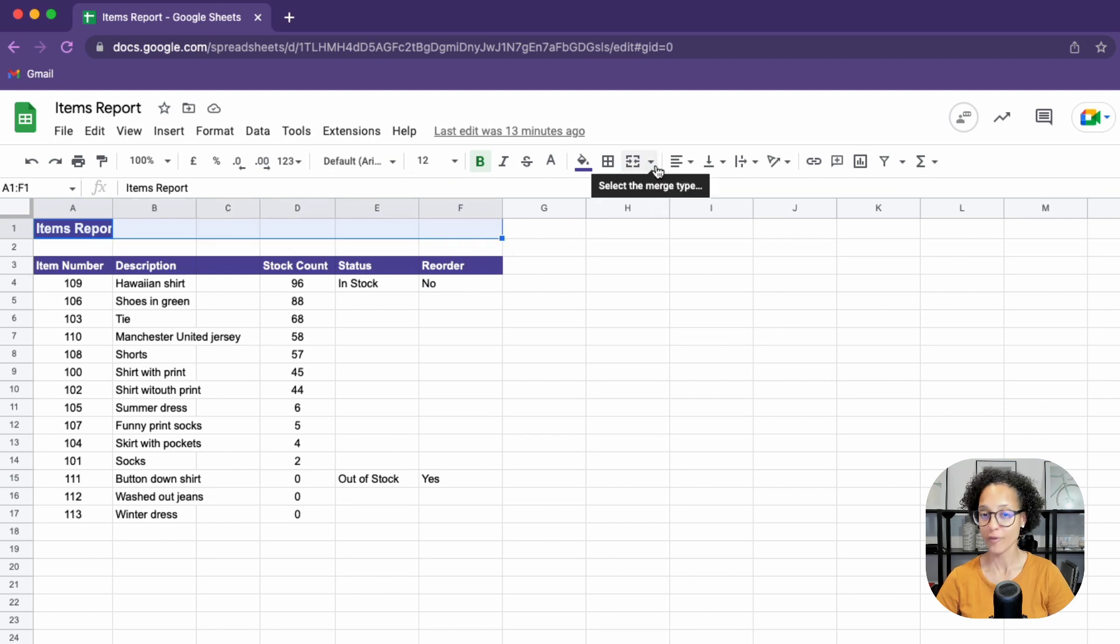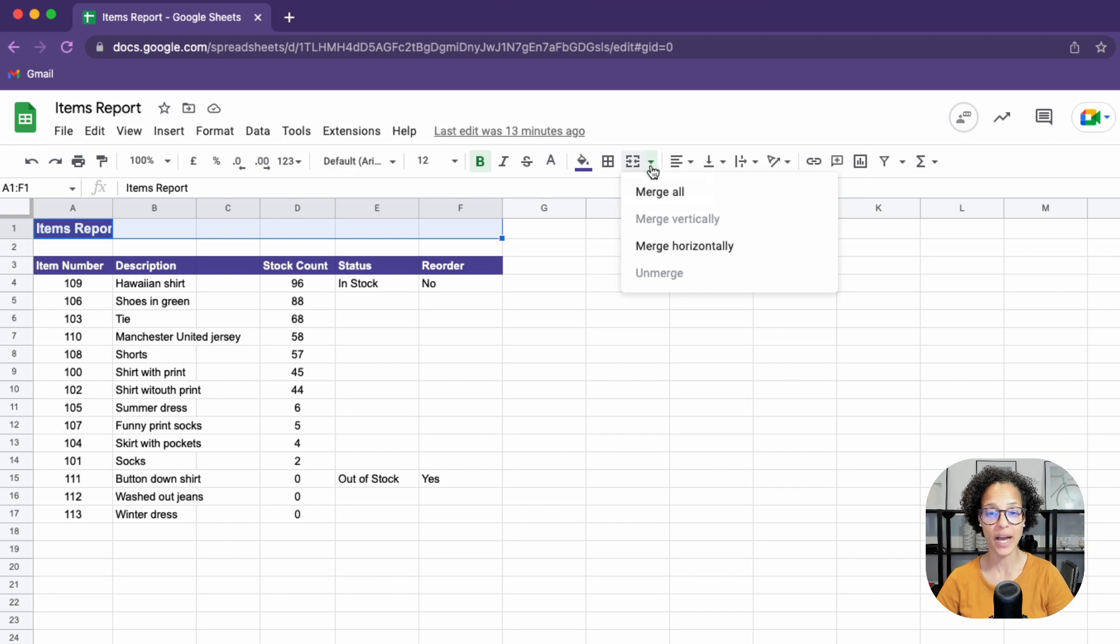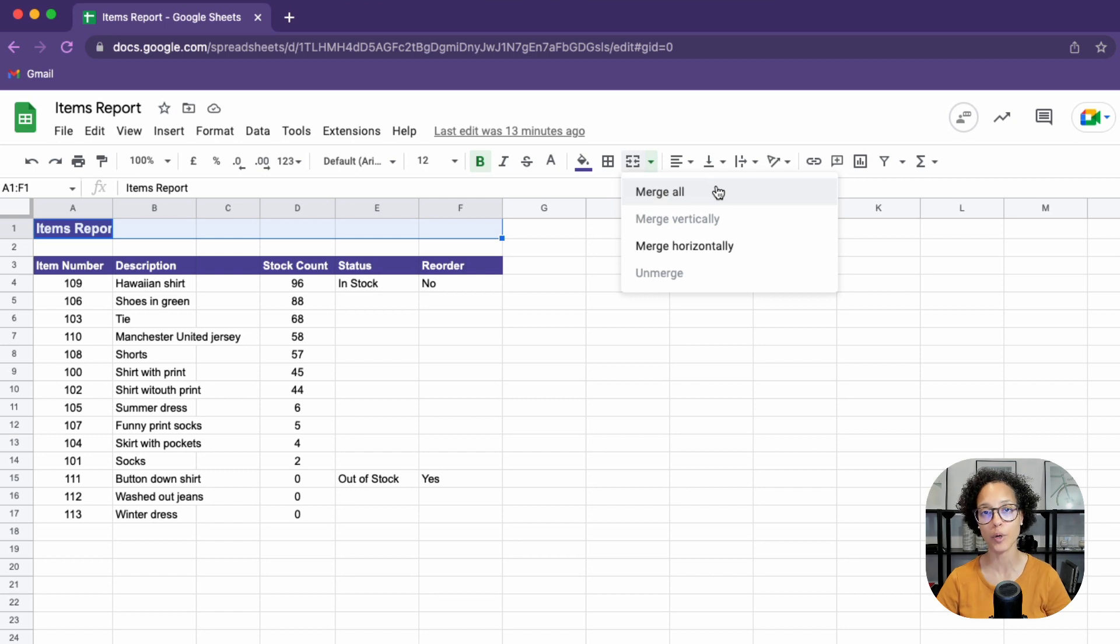And now, before I click on it directly, I'm going to click on the drop-down icon. And as we can see, we have a couple of different merge options.